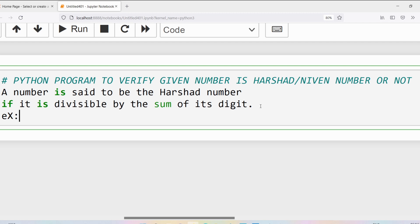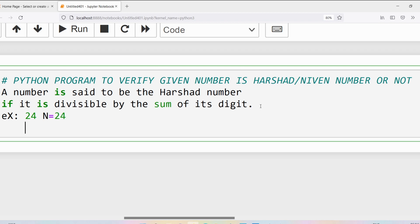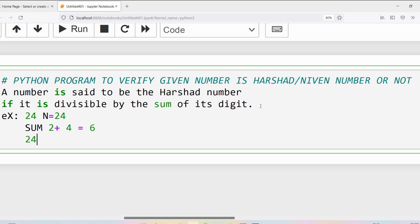Look at this example: the number 24. The given number is 24, so N is equal to 24. I need to compute the sum of its individual digits, which are 2 and 4. The sum is 6. Is 24 divisible by 6? Yes, 24 is successfully divisible by 6, so I can say 24 is a Harshad number.